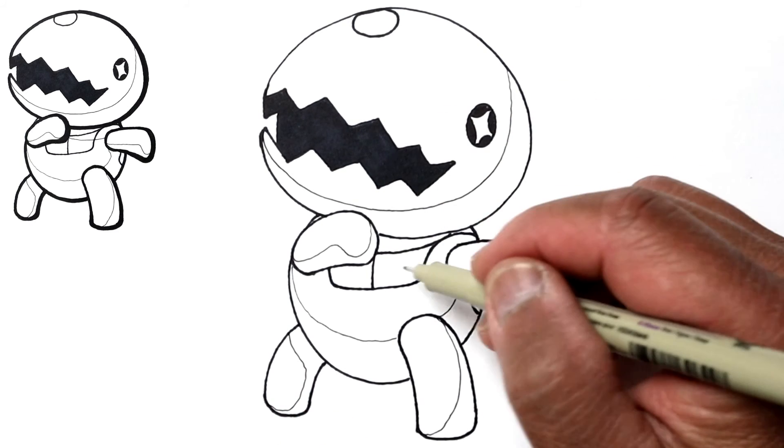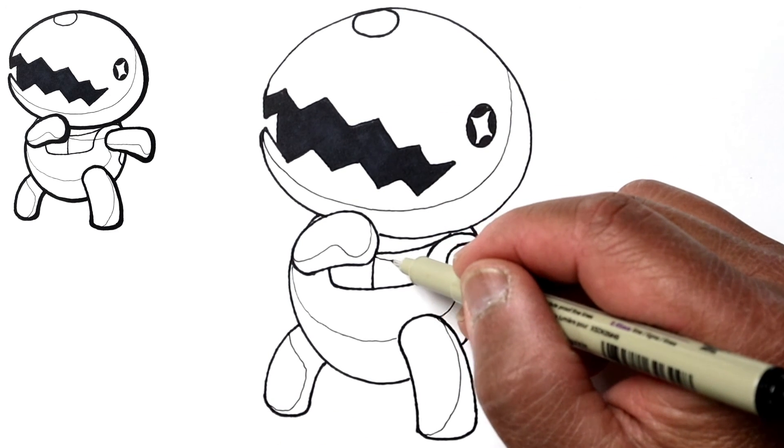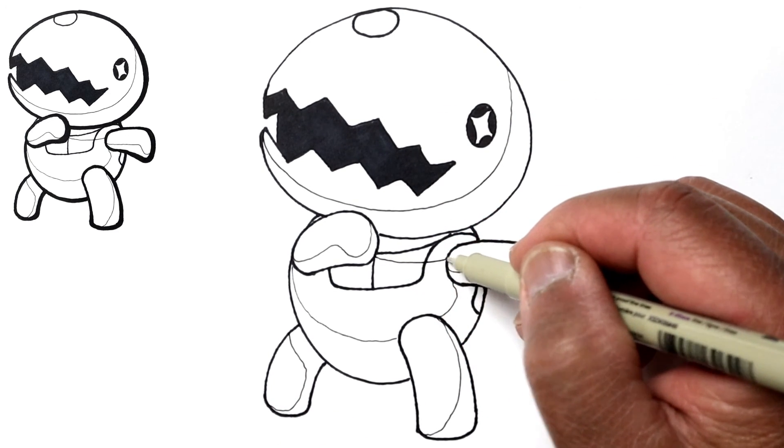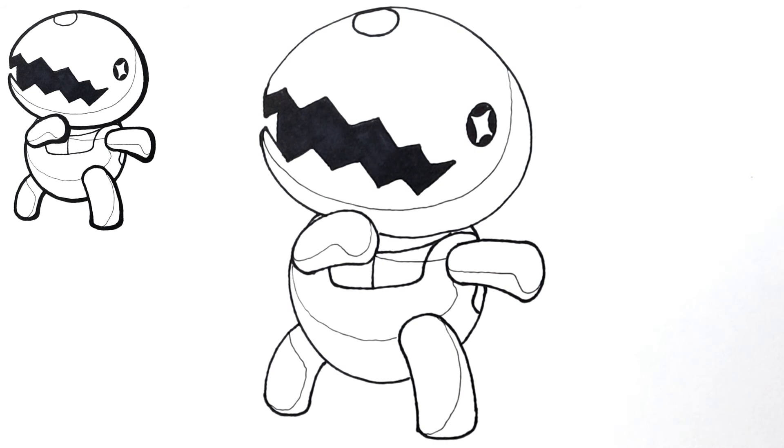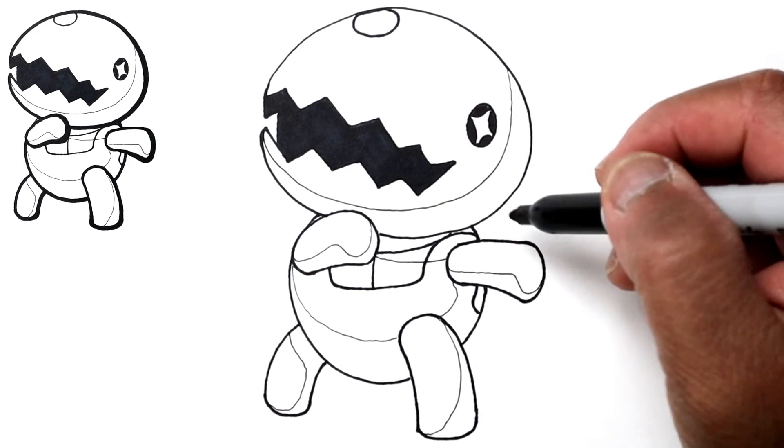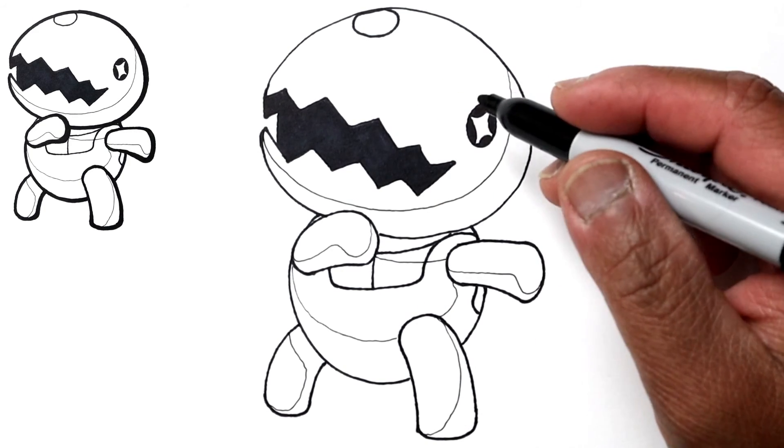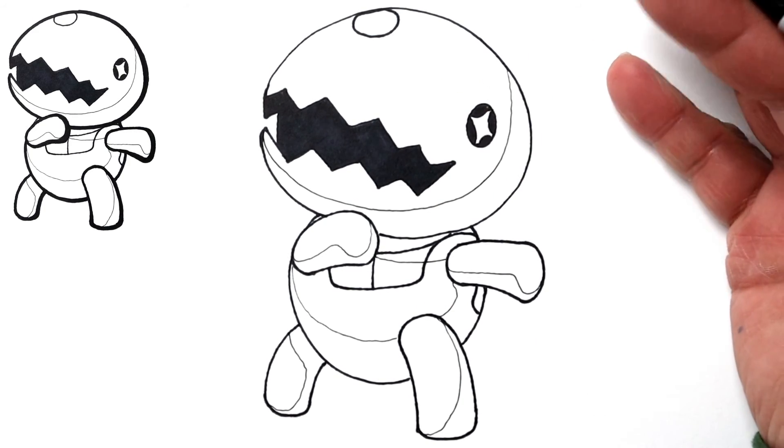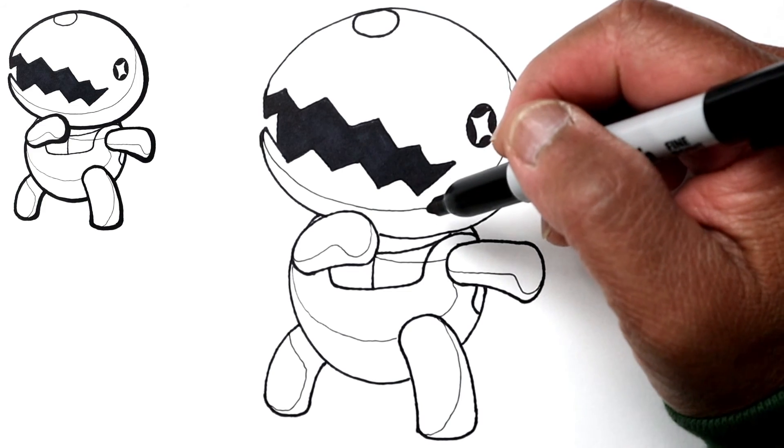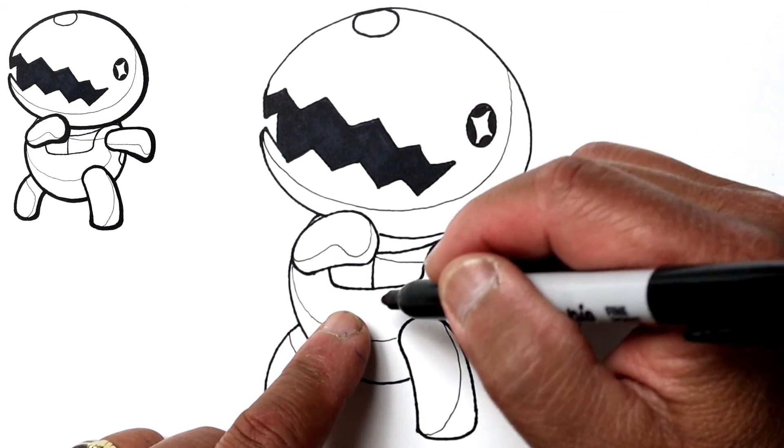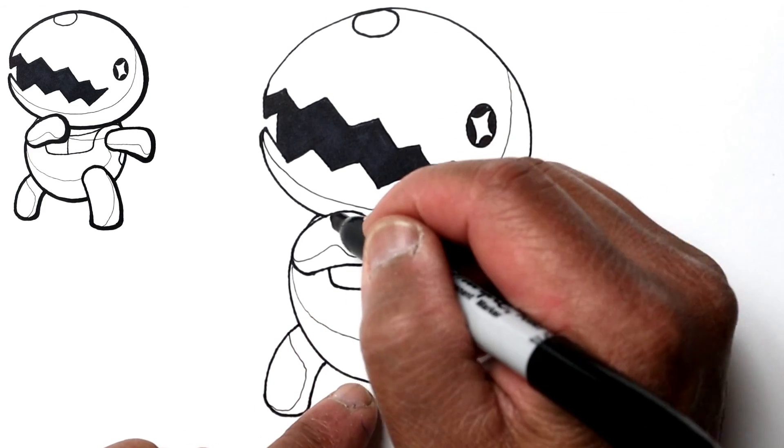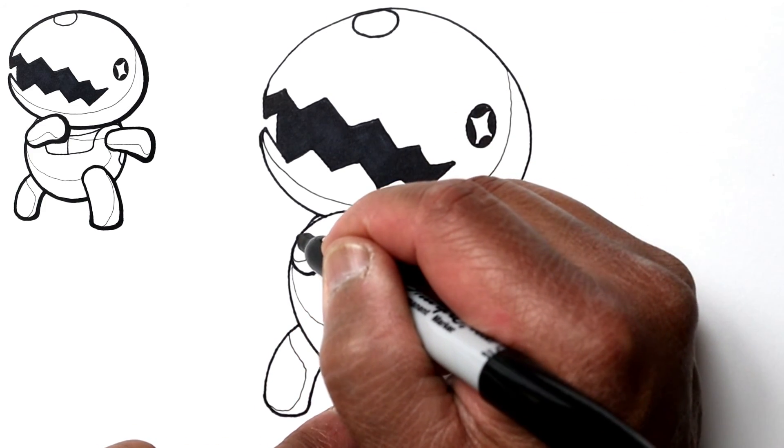Anyway, so let's just draw another cast shadow underneath the head. So that's pretty much it. I'm just going to outline this so that some of these lines kind of stand out a little bit more and set off the head, for example, versus the other details.